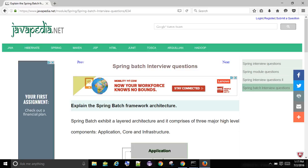The Batch Core has the core runtime classes necessary to launch and control any batch job. Some of the core runtime classes include Job Launcher, Job, and Step Implementations.